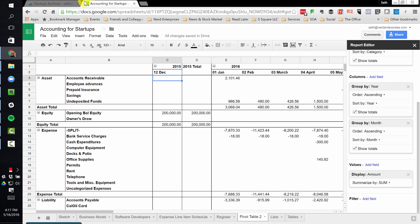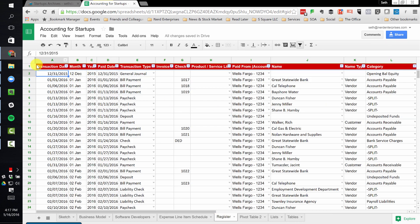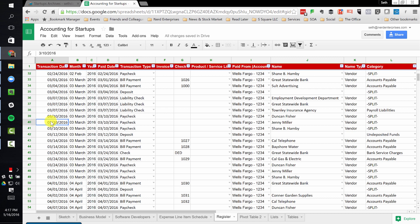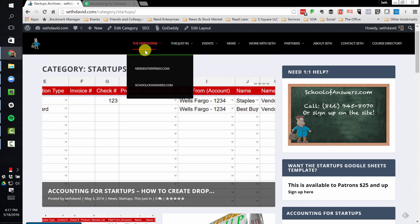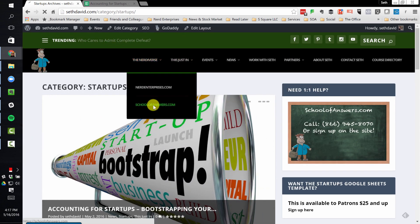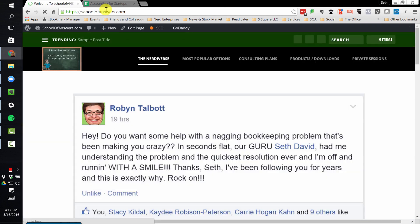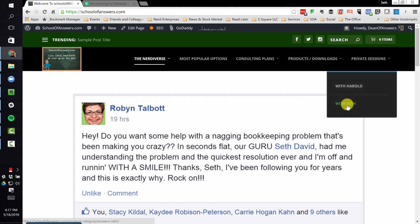I almost like the idea of using this Google Sheets system better than accounting software, at least at the beginning — until your needs in terms of day-to-day processing of information go beyond what you can efficiently do here. At a certain point, when you're processing a lot of transactions, it's too inefficient to maintain a register like this, and you're going to want to move on to accounting software like QuickBooks Online. That's what we're going to start looking at in my next video on accounting for startups.